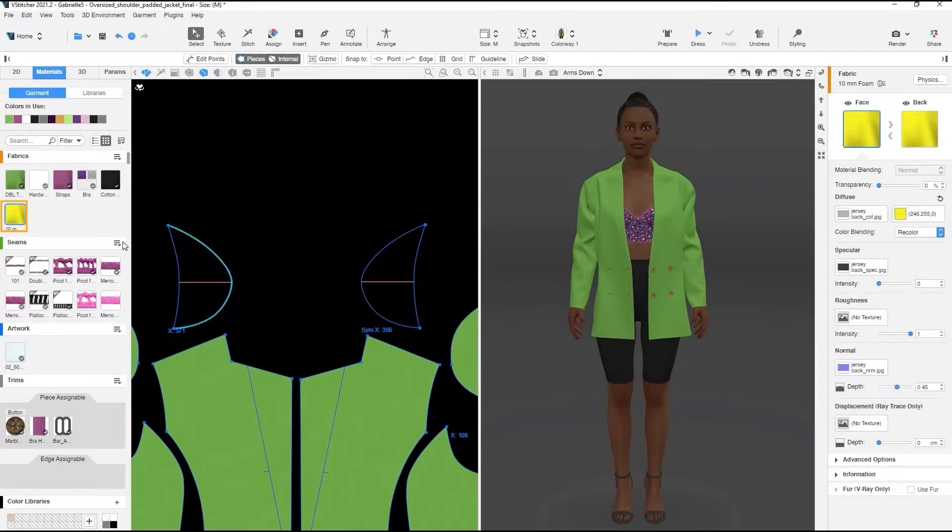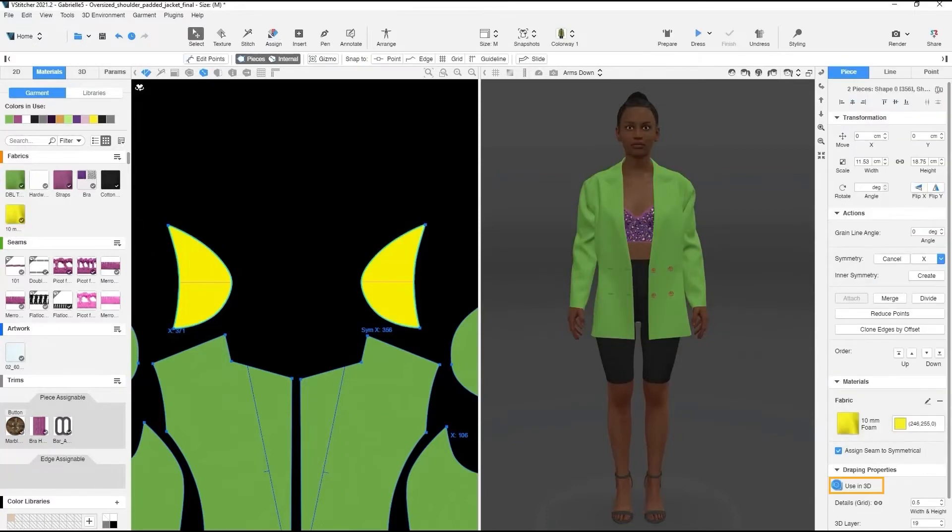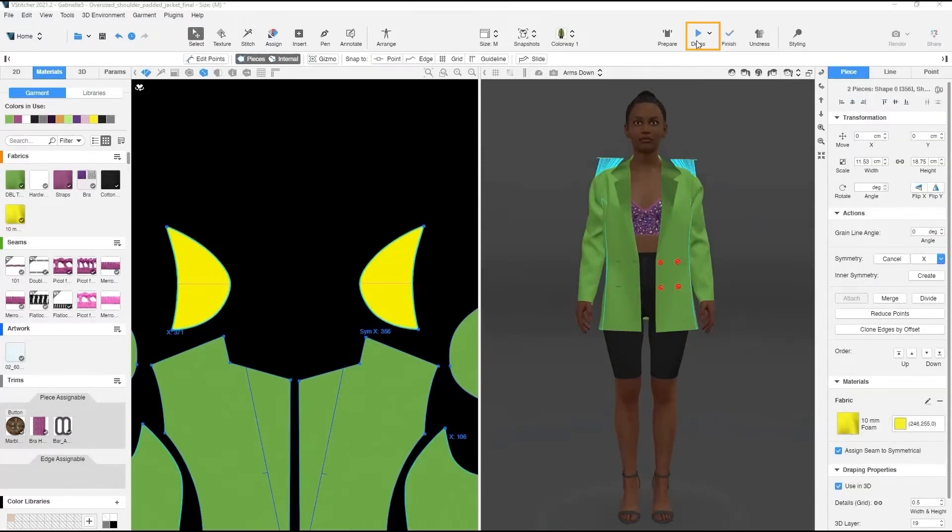We'll assign the newly set fabric to the shoulder pads, check Use in 3D, and simulate the garment.